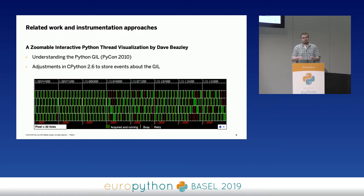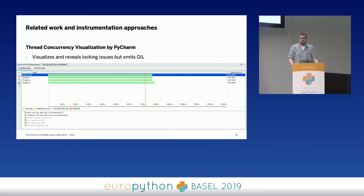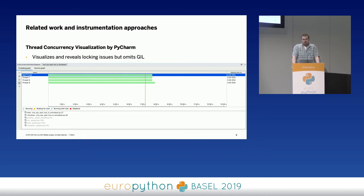I don't like to shut down our scheduler because every minute it is not running, we are basically losing resources. The next thing that came to mind is the thread concurrency visualization of PyCharm, which is actually a very nice tool to visualize lock contentions in your application. The problem is PyCharm doesn't take the GIL into account — if I run an application that is heavily GIL-bound, basically always wasting time in CPU cycles, you don't see anything.